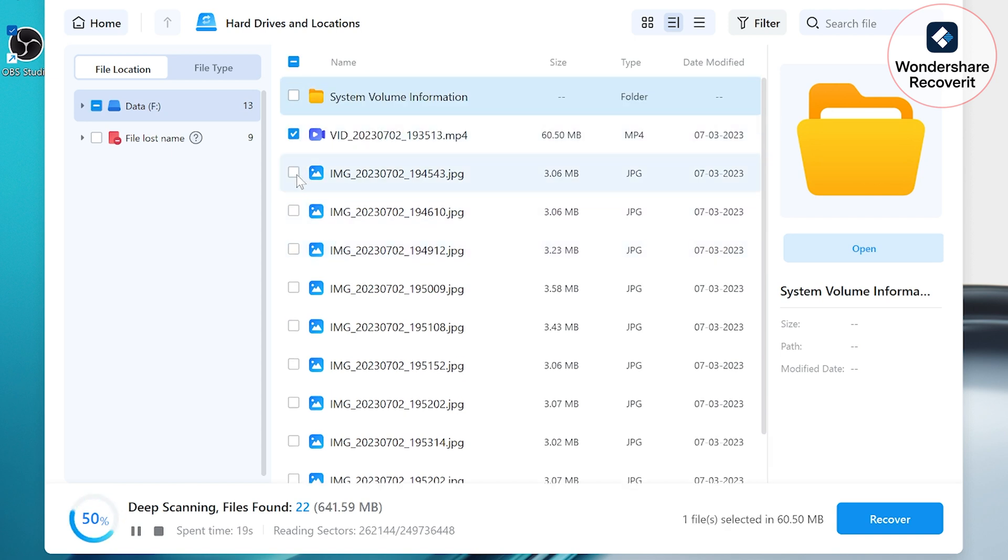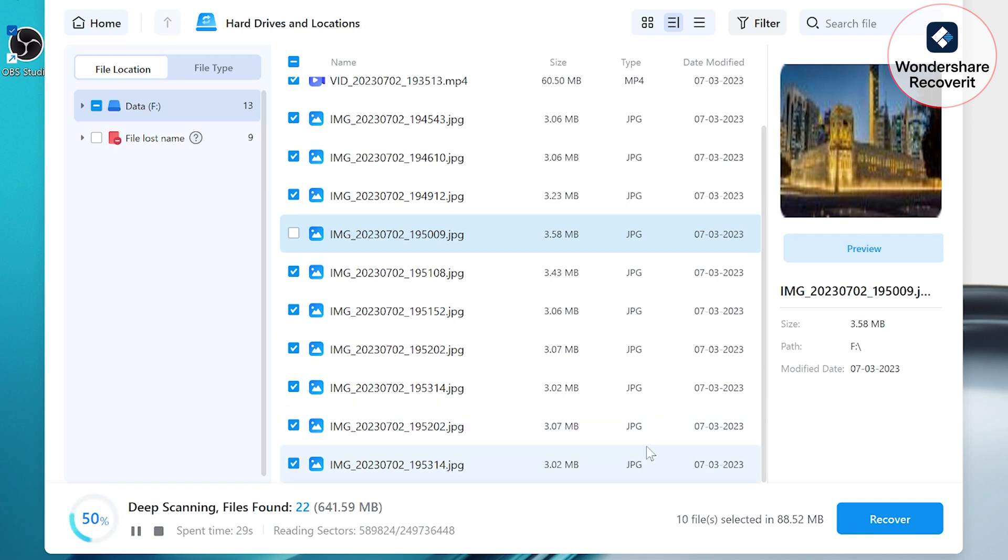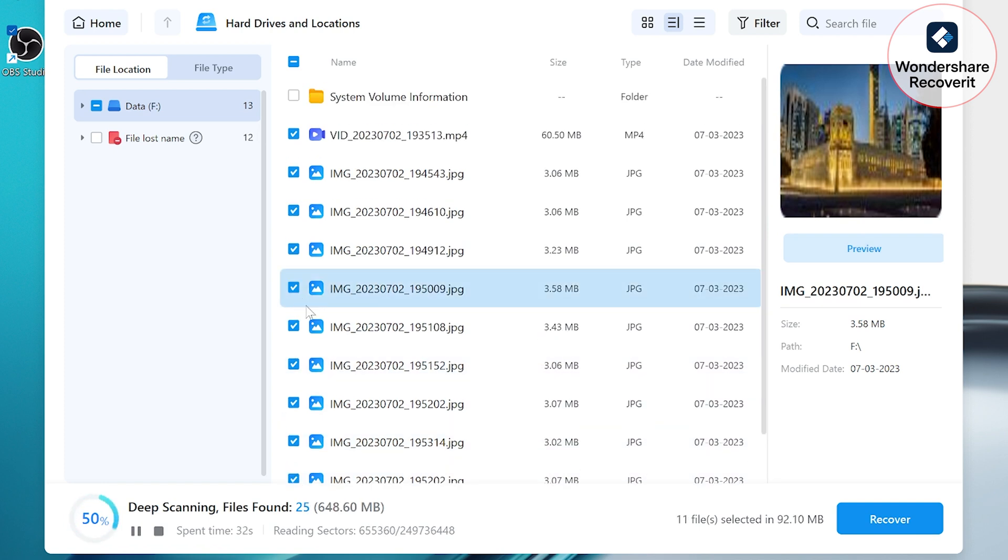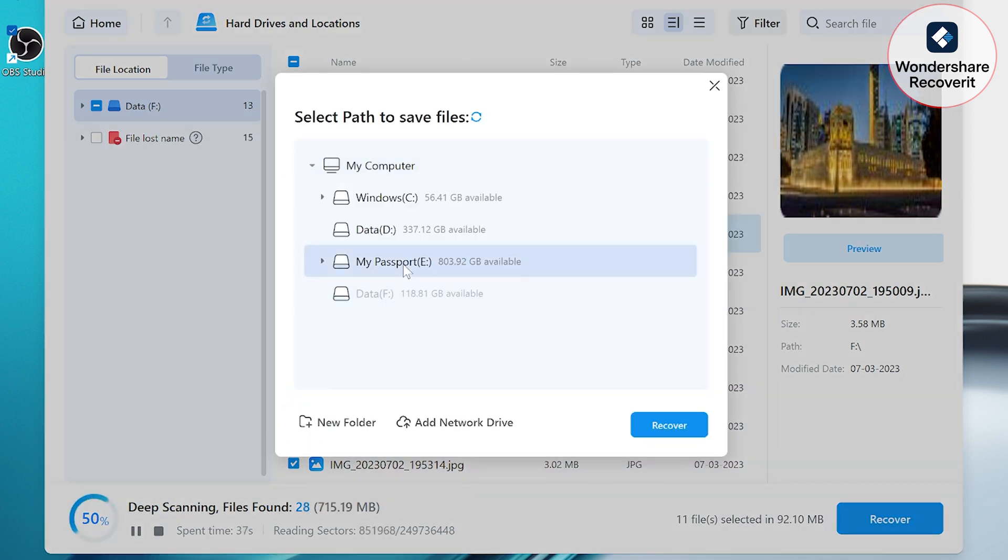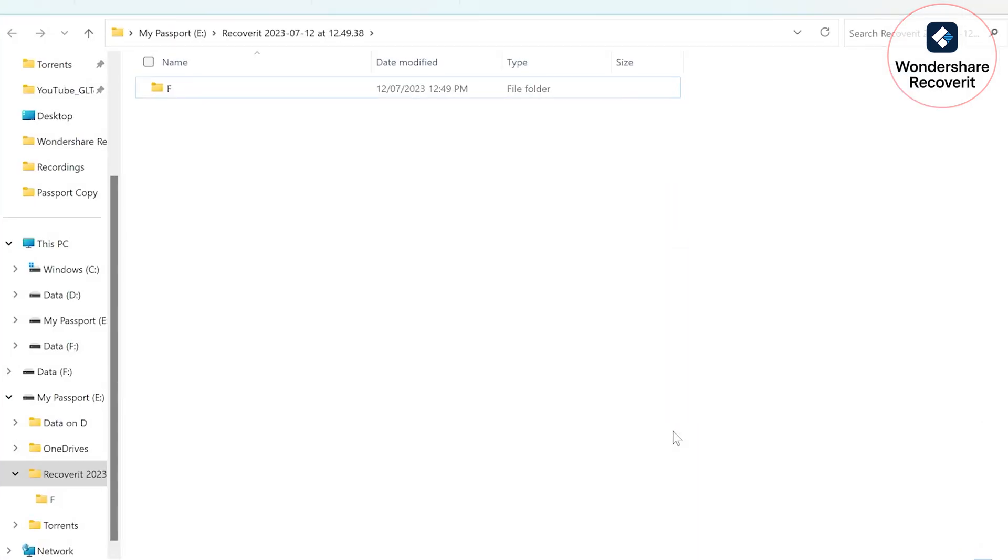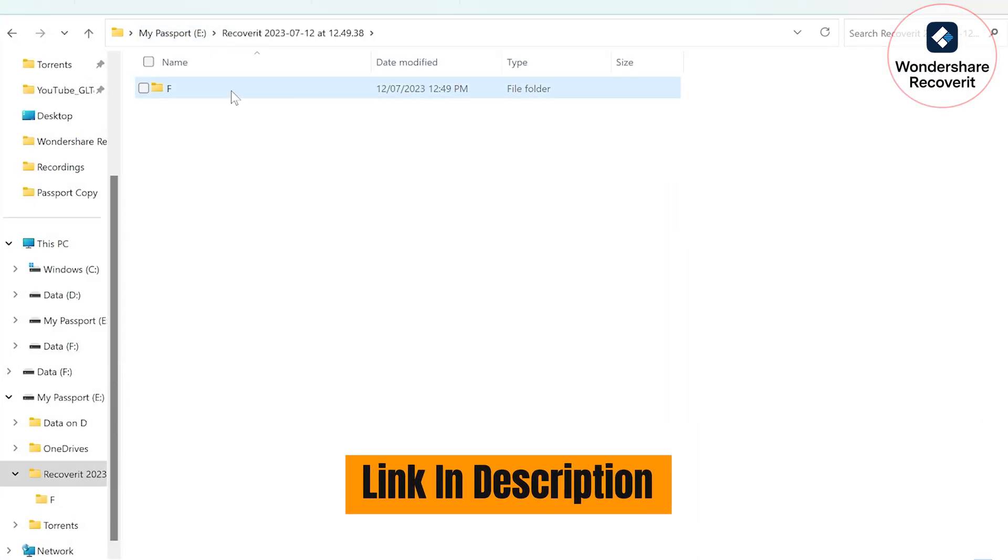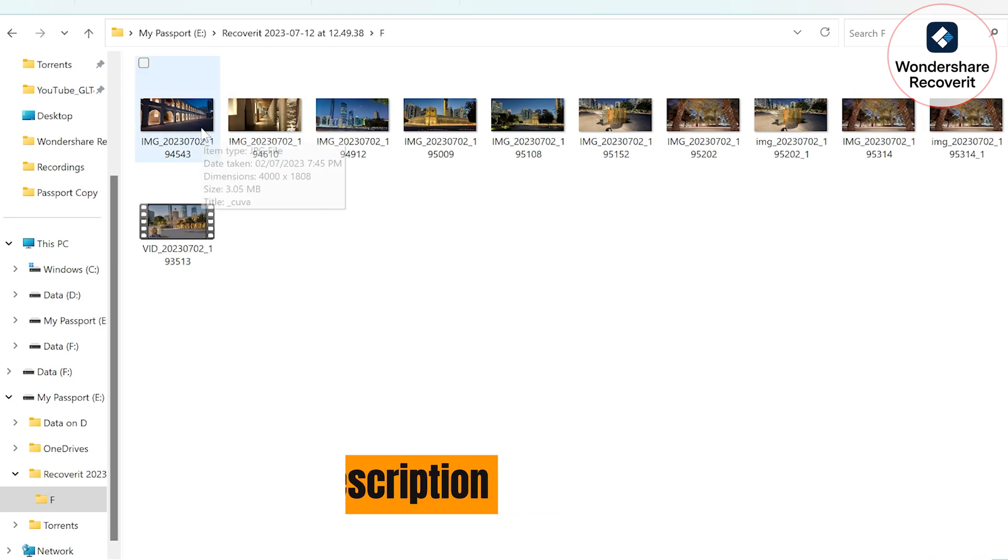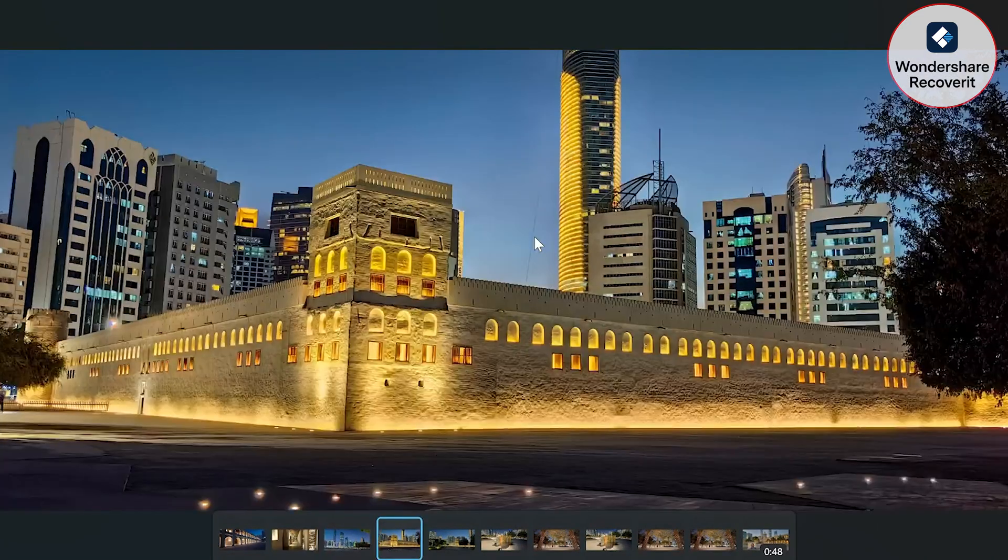The new version also packs in a feature where in case the files are corrupted because of the bad drive they were stored in or during the recovery process, it has a feature of helping you repair that file as well, whether it's corrupted videos or photos or files that you're not able to open after recovery, which is fantastic.